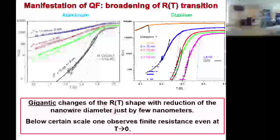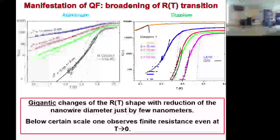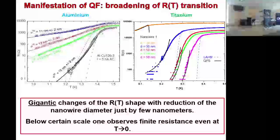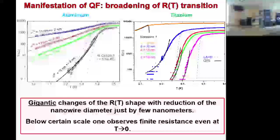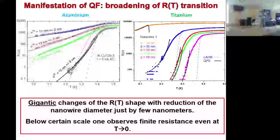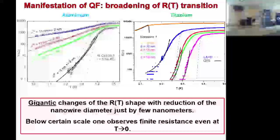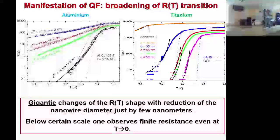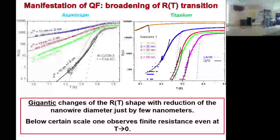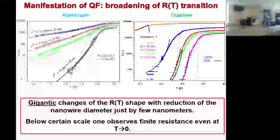Методом ионного травления мы брали один и тот же образец и начинали уменьшать его диаметр. Это алюминиевый нанопровод, изготовленный методом электронной литографии. Мы измеряли сопротивление как функцию температуры, затем вынимали из криостата, подтравливали несколько нанометров, опять измеряли. При переходе от 15 к 13 нанометрам — всего 2 нм диаметра — сопротивление возросло на 3 порядка. Ещё один нанометр убрали — ещё возросло. Законом Ома это объяснить нельзя: даже при самой низкой температуре сопротивление не стремится к нулю.